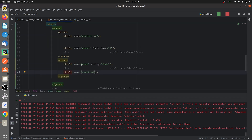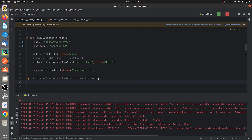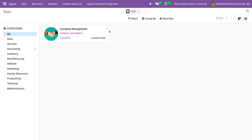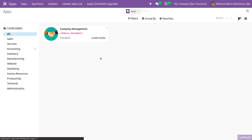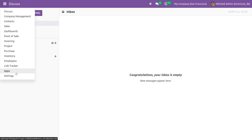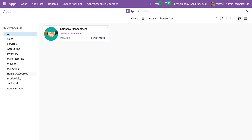Let me uncomment the field and run the custom module. You can see that the error is solved because you have defined it correctly in both the XML and the py file. This is how you solve the error 'field doesn't exist' in Odoo 16.